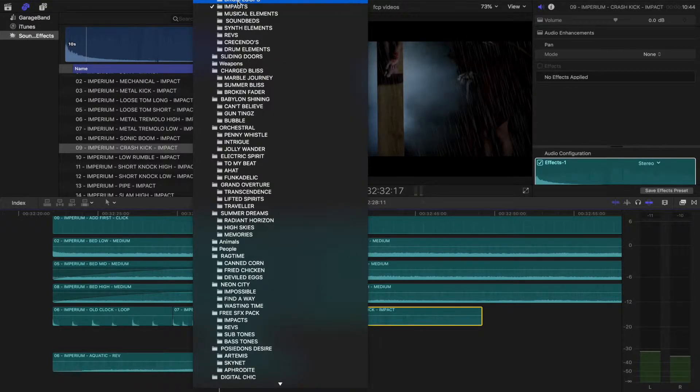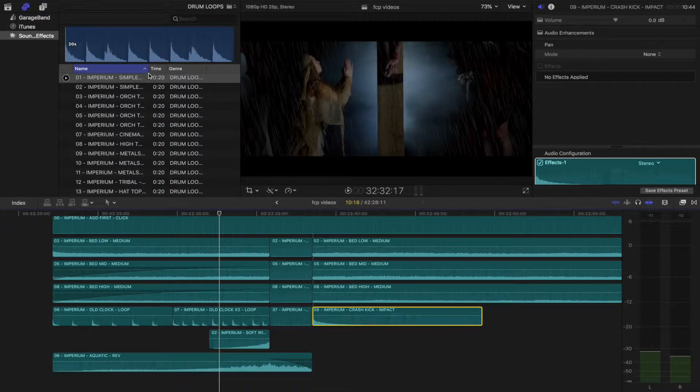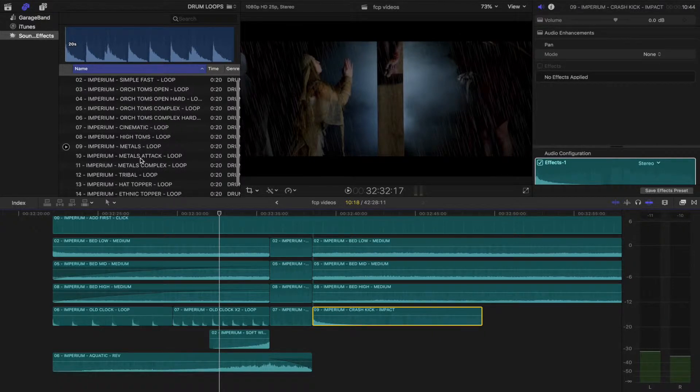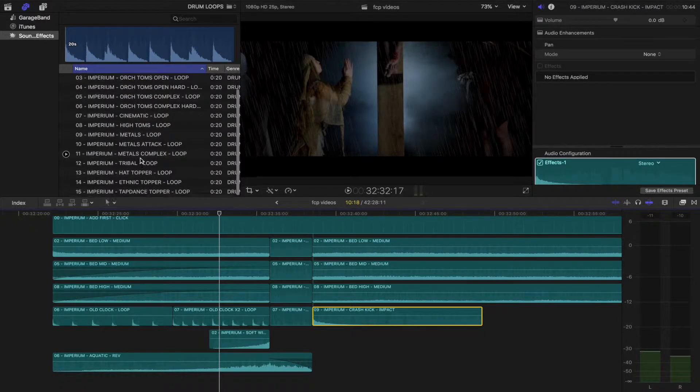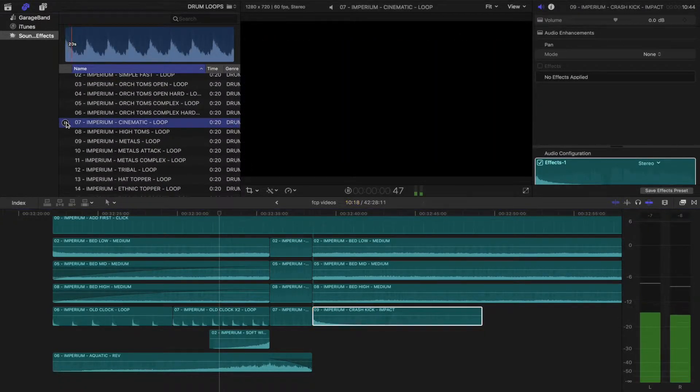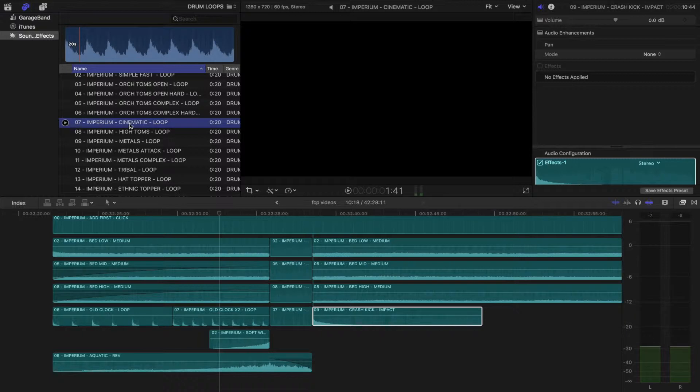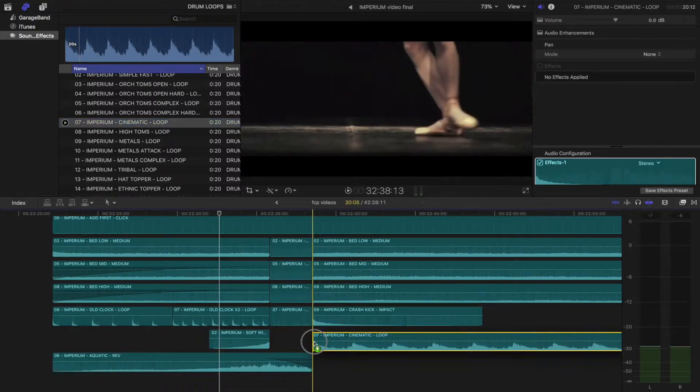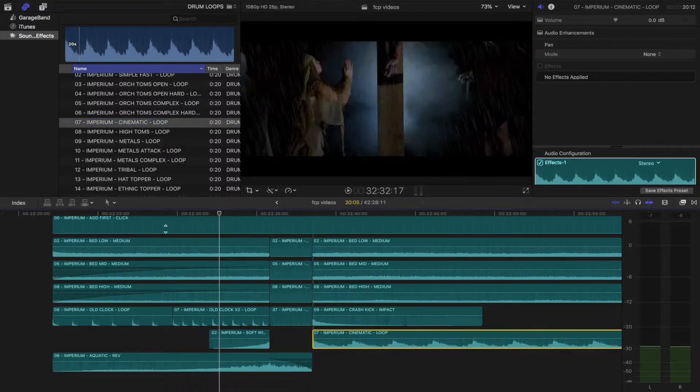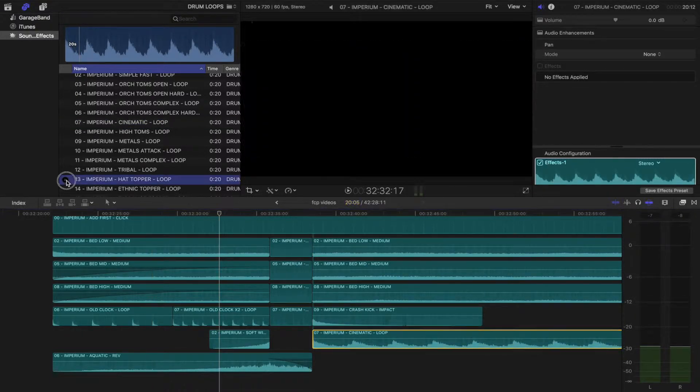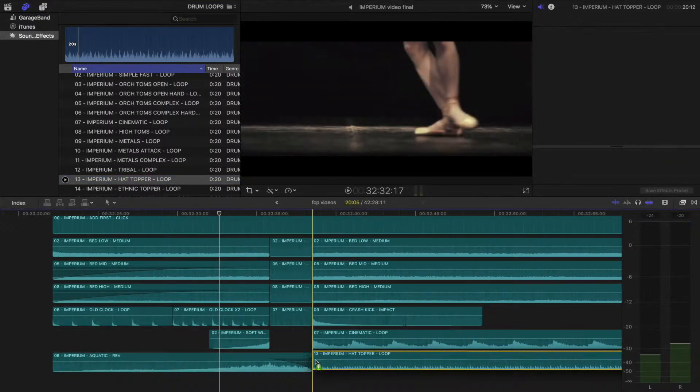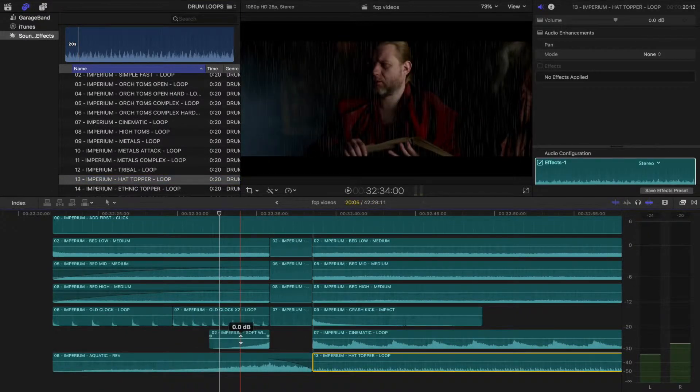Now I'll open the drum loops. Let's see what we have. I want something impactful, so let's preview cinematic. Perfect. I'll drag and drop that in. Now let's hear this hat topper. Perfect. Let's drop that in also. Let's see what we have so far.